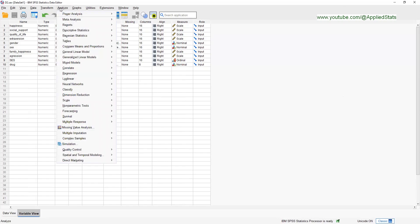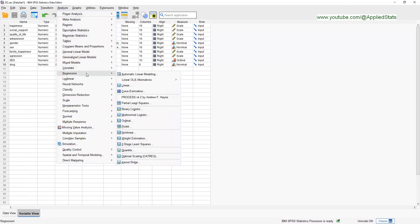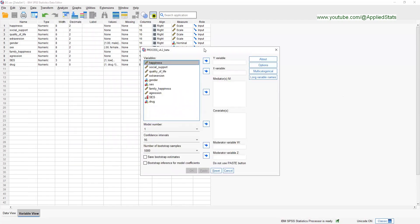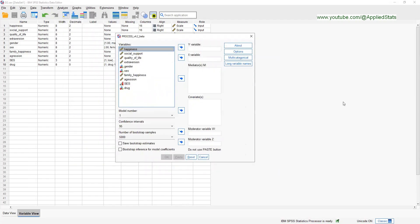Go to Analyze, then Regression, then Process. For this moderation analysis we choose Model 1.